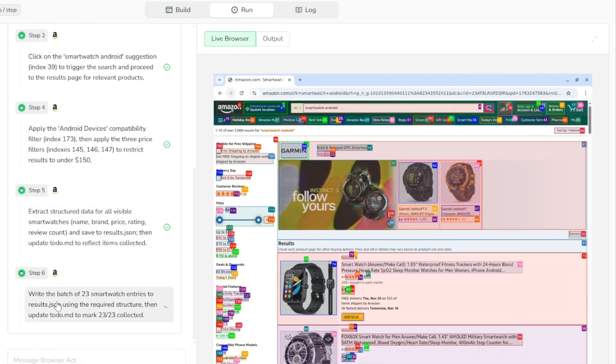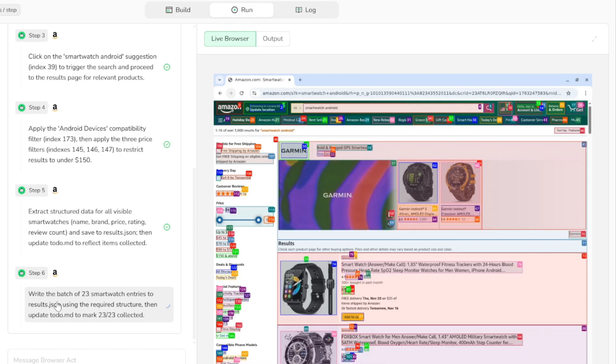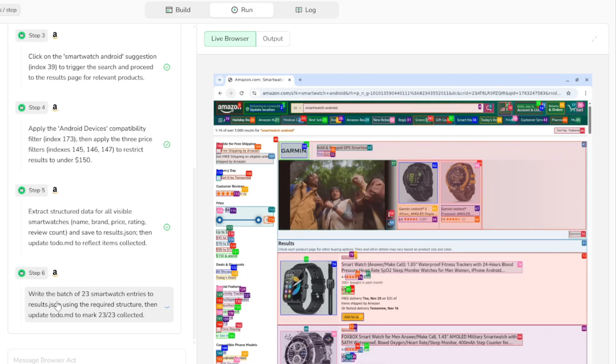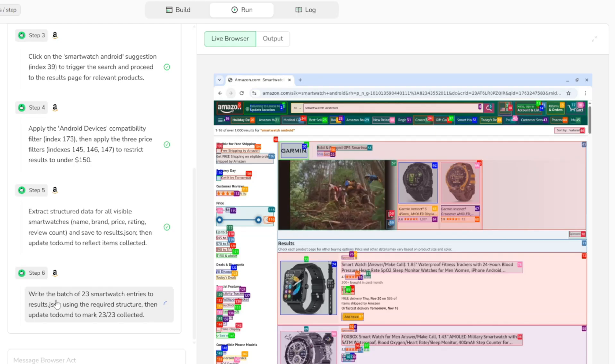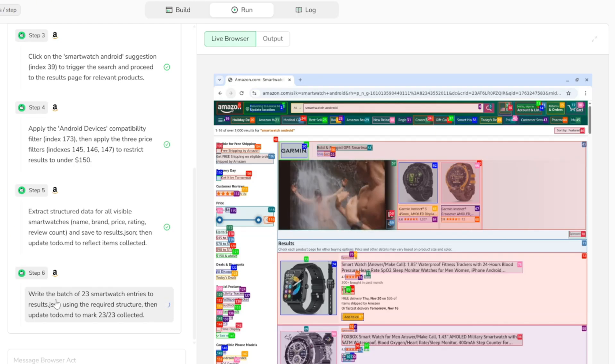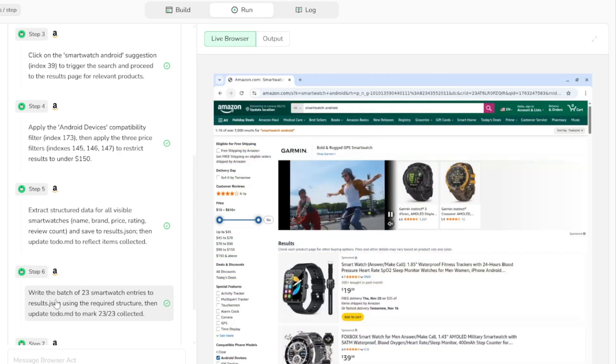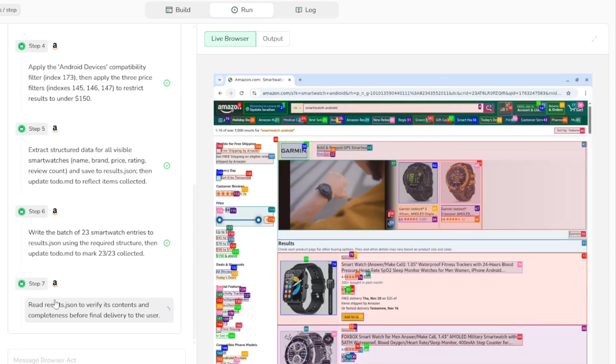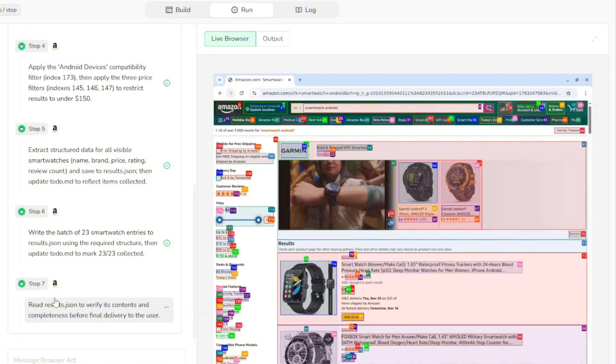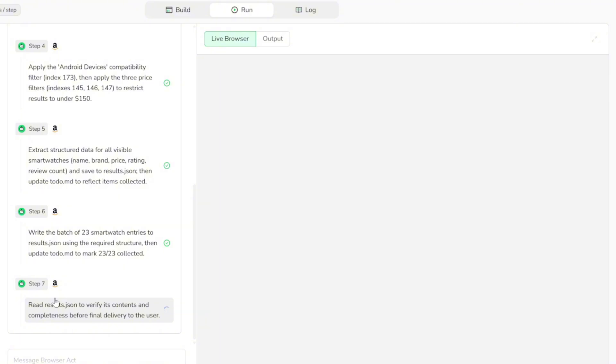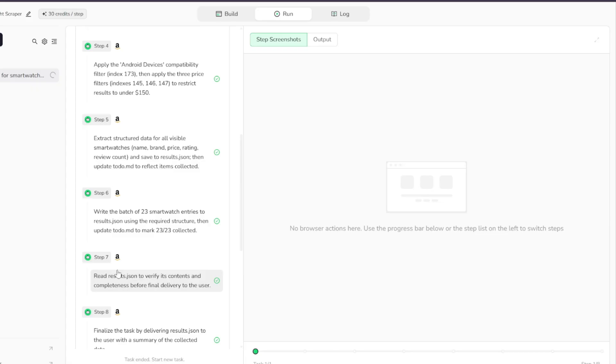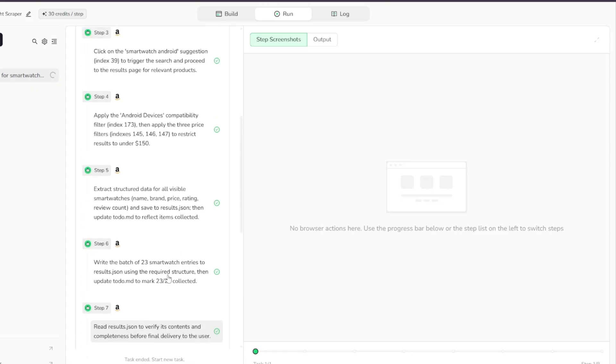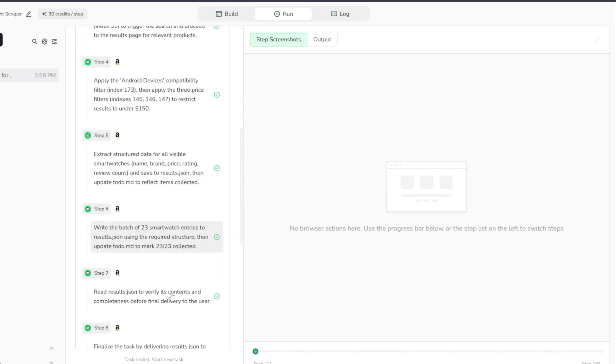In step six, it writes the full batch of 23 smartwatch entries into the results.json file using the required structure and then updates the todo.md file to mark that all 23 items have been successfully collected. In step seven, it reads results.json to verify that the data is complete and correctly formatted before delivering anything back to the user. And in the final step, it finalizes the task by sending the results.json file along with a clear summary of the collected information.